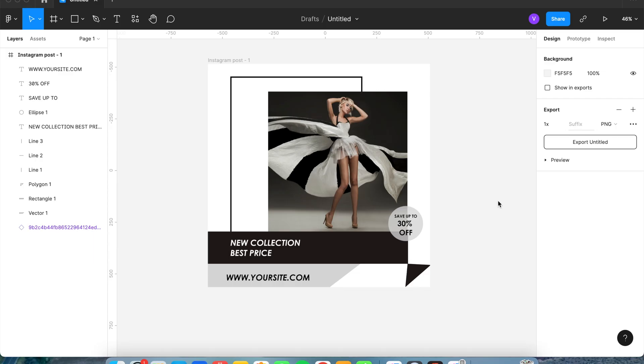Hello, and today I'm going to teach you how to create this design in Figma to use for your Instagram post. Let's go ahead and get started.